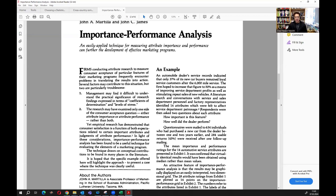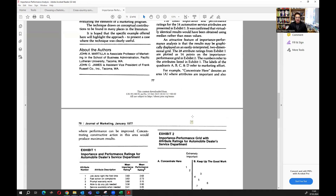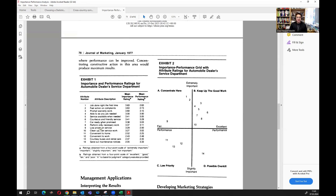They basically ask respondents two questions: how important is the feature, and how well does the feature perform. They looked at a case of an automotive dealer with 14 questions, asking users of the services about each attribute — how important it is and how it performed. Here you can see the mean scores, calculated by taking the average of all responses.